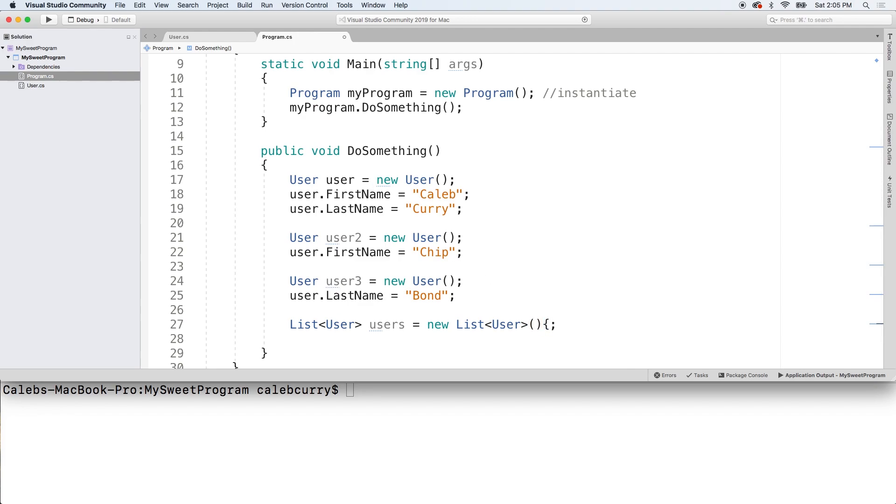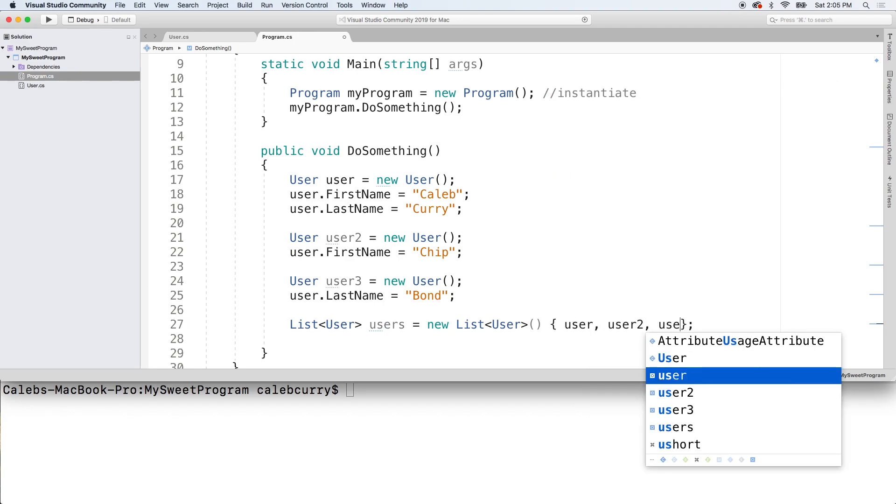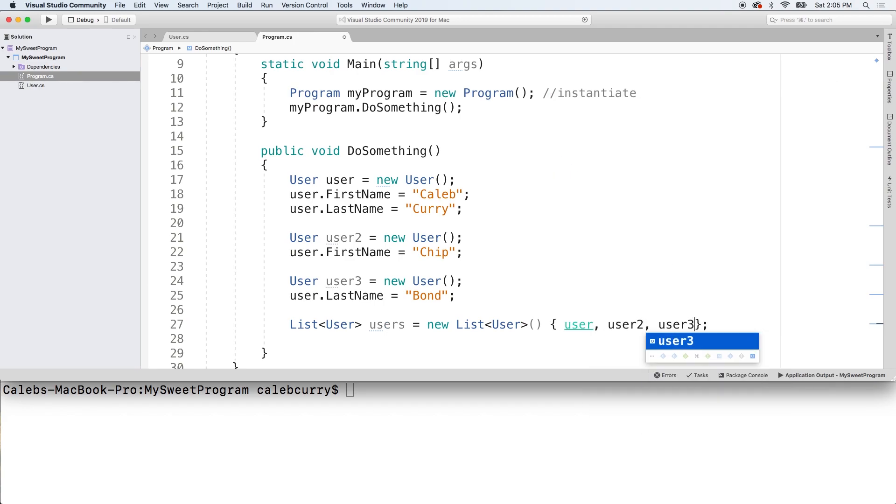And then all we got to do is you could say users.add and put each one of these in here. Or, initialization syntax, you can actually just go in here and say user, user two, and user three. So, yeah. That's a little shortcut for you guys.